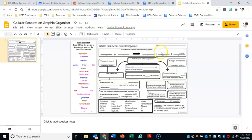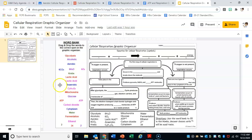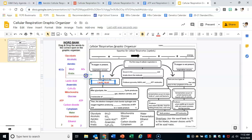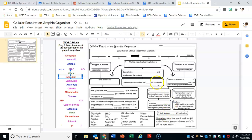Finally, there's a concept map or graphic organizer. Basically, all of these blanks have words that match up to them. Once you find the word that goes with it, just click and drag it to where it goes — it's literally a big drag and drop. This should be the last thing you do because it's a really good summary of everything. If you can get all of this right, then you kind of understand the main steps and main takeaways of cellular respiration.